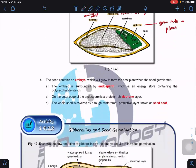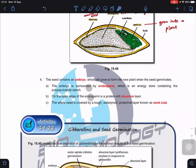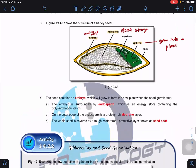The embryo will grow and form a new plant when the seed germinates. The embryo is surrounded by the endosperm, which is an energy store containing polysaccharides and starch. On the outer edge of the endosperm is the protein-rich aleurone layer where amino acids can be obtained to build proteins. The seed coat is waterproof and protects the seed.